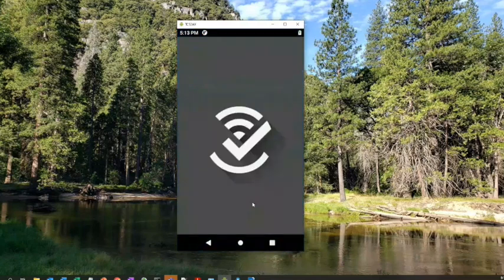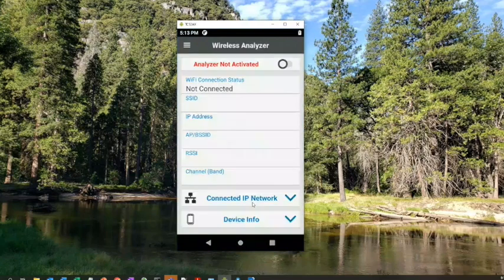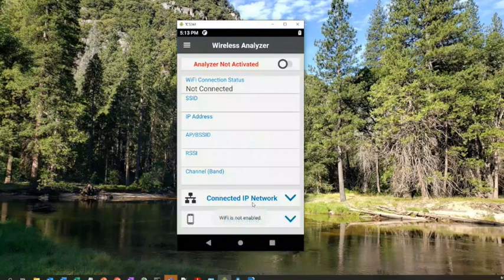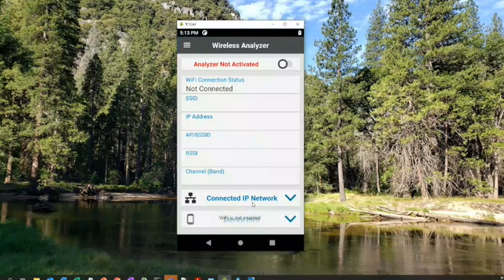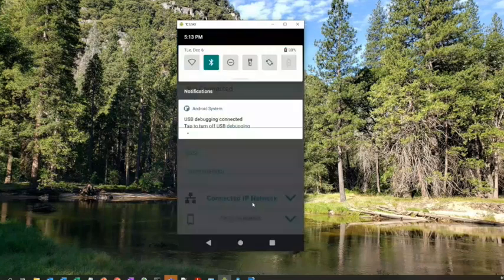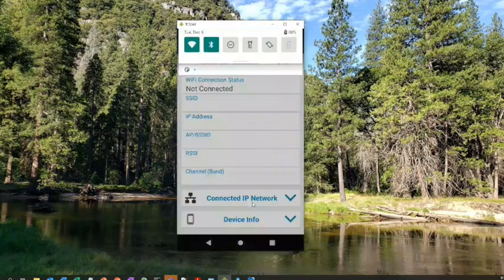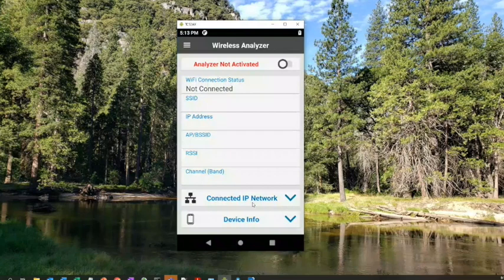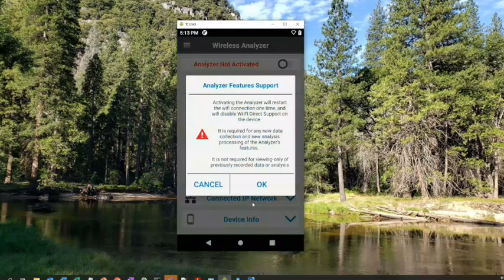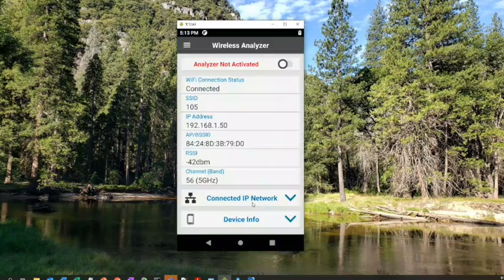You can do wireless surveys. If you ever want to do a site survey in your store, you just enable this. I think it's hooked up - oh, the Wi-Fi is not on, so no wonder.